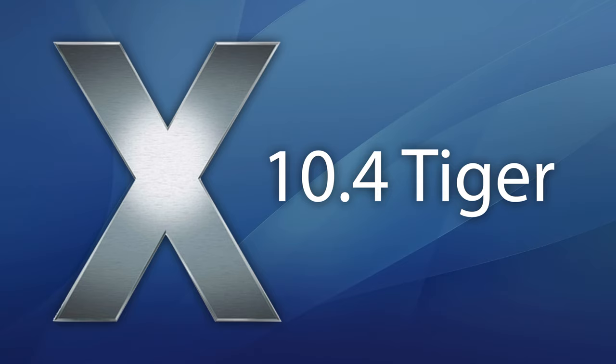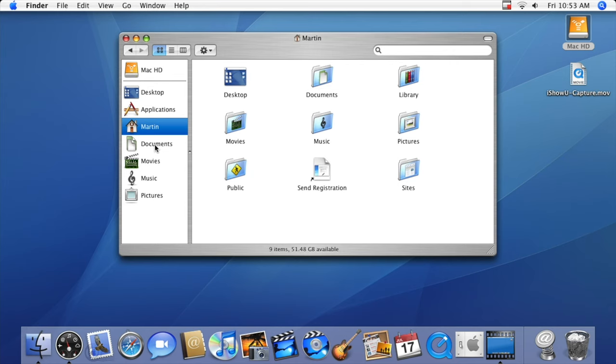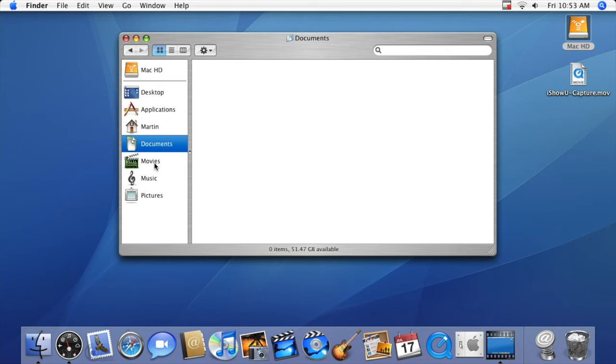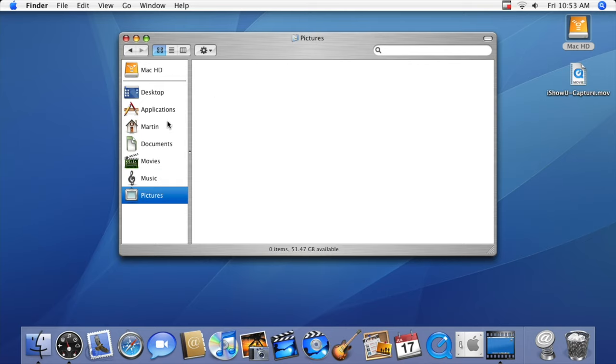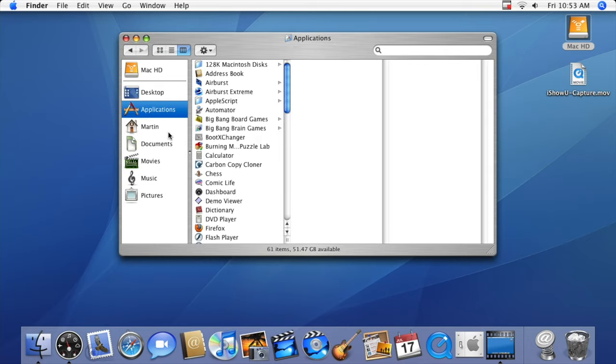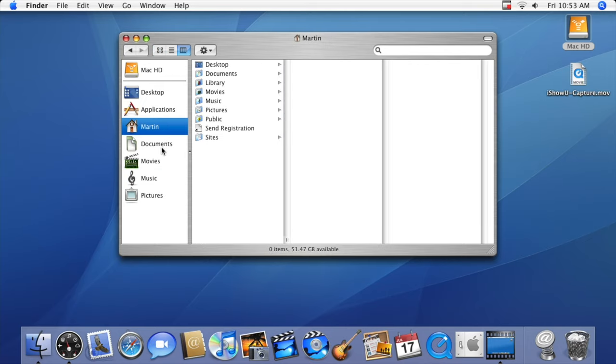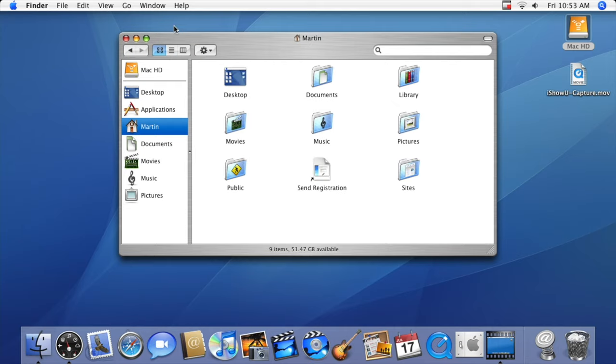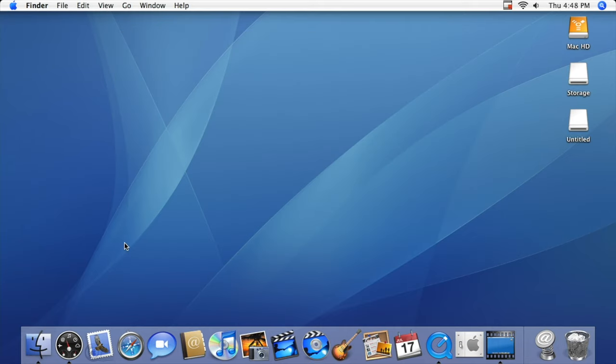In 2005, version 10.4 Tiger was released. Although it looked visually similar to Panther, this was the first version of macOS that was capable of running on both Intel Macs and PowerPC Macs.